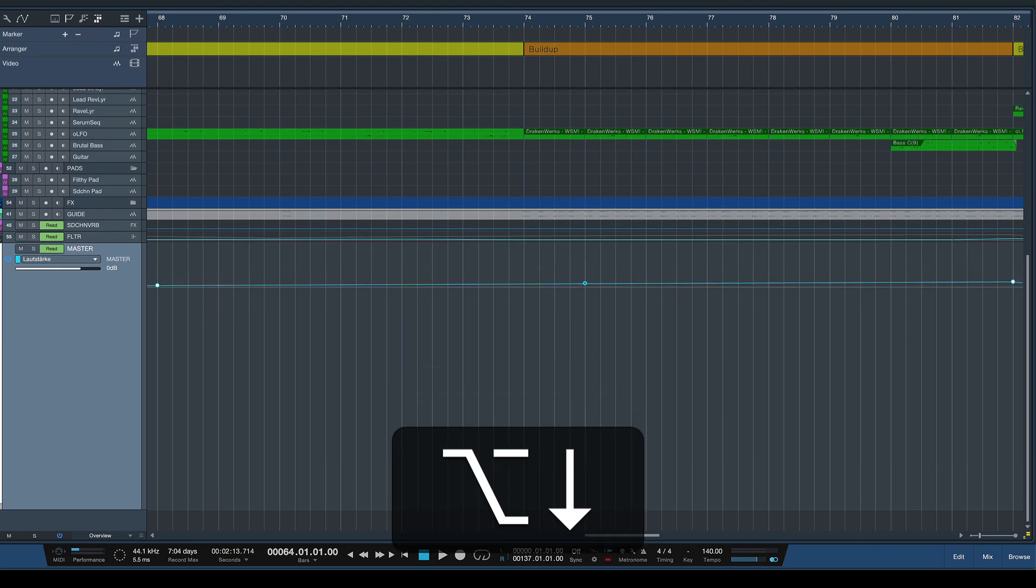So this is super useful and this also works on channel faders. This works with clip gain automation and hopefully you're going to find this as useful as I do.